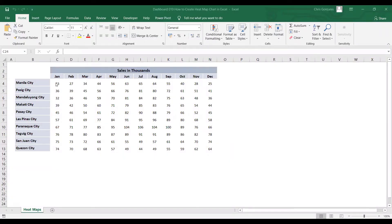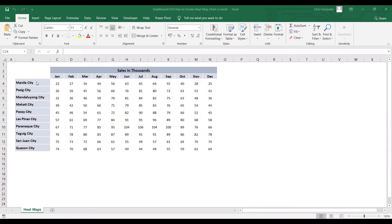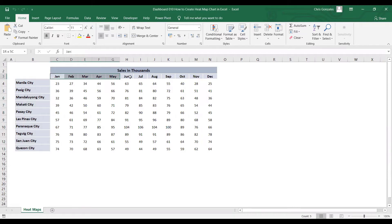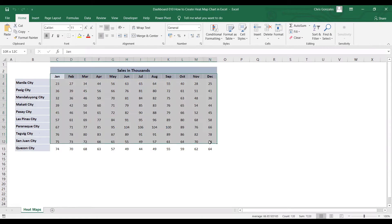In this video, I will show you how to create heatmaps in Microsoft Excel. Let us examine first our sample data. We have a company that has different branches within Metro Manila, and we display the amount of sales on a monthly basis.